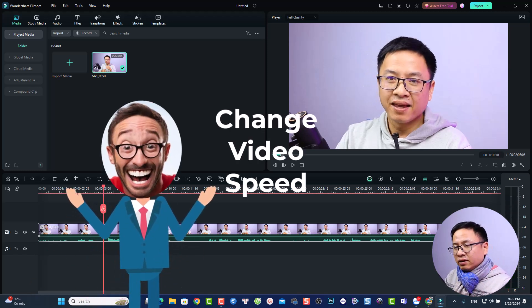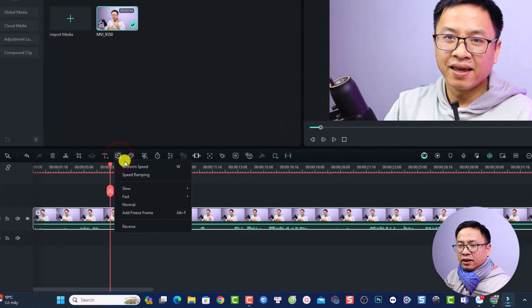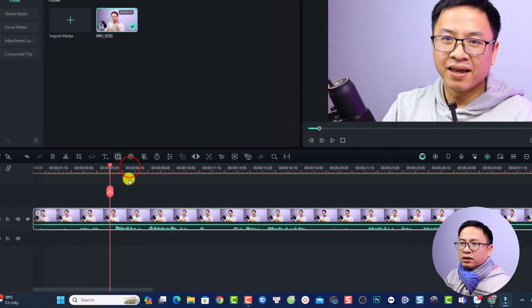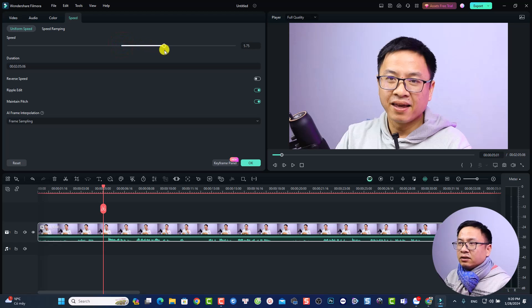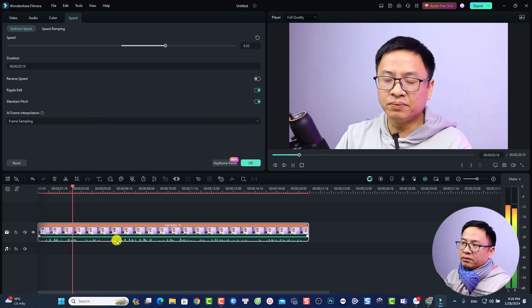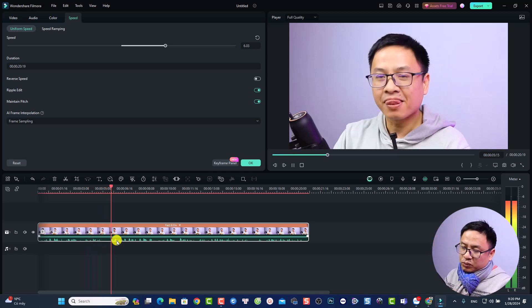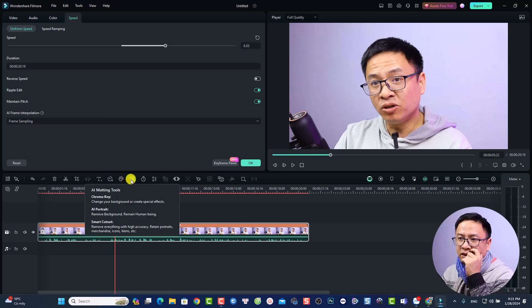You can also speed up or slow down your video easily. Select the video on the timeline, click the Speed button, then select Uniform Speed. A properties window will open — drag the speed slider to the right to speed up your video. You can then play it back to preview the result.